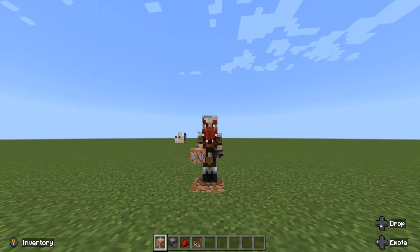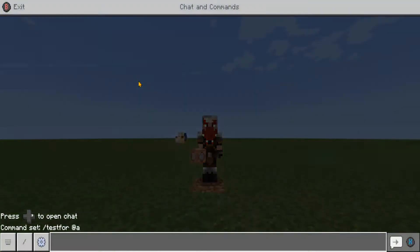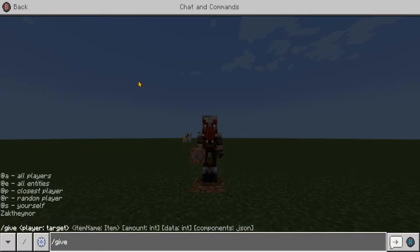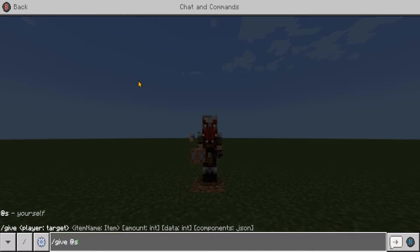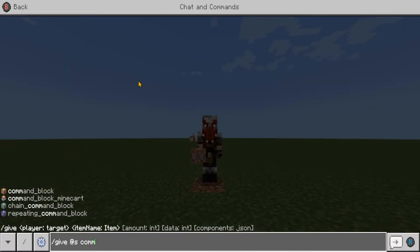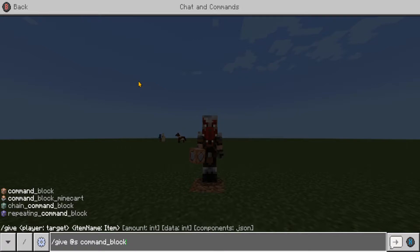If you don't know how to give yourself a command block, it's very simple. All you have to do is go into the chat and type forward slash give, at s for self, then command. As you can see, it's come up in that list. If you're on console you can press right on the d-pad and it will fill it out for you, otherwise it's command underscore block.